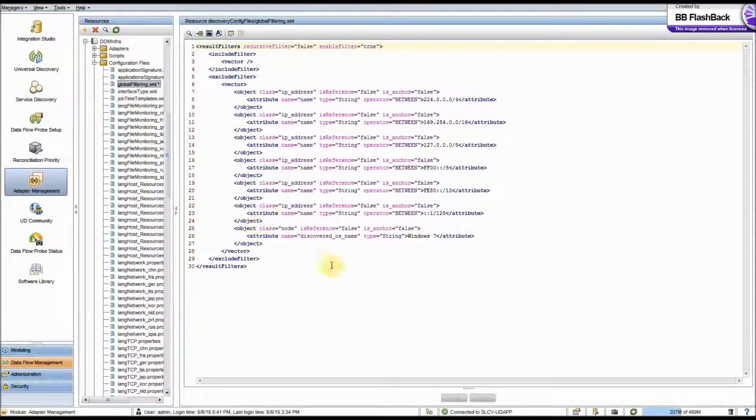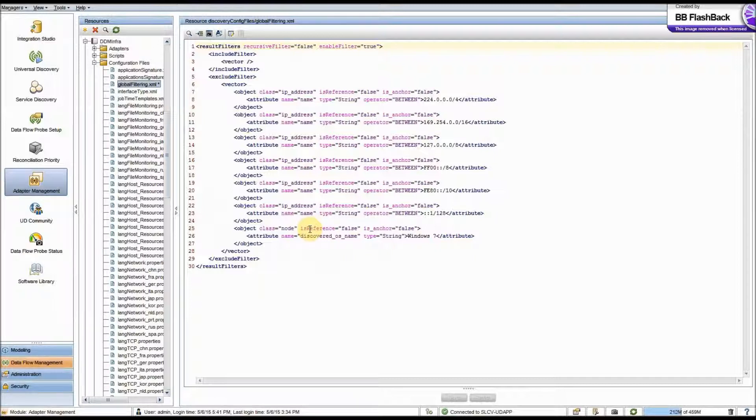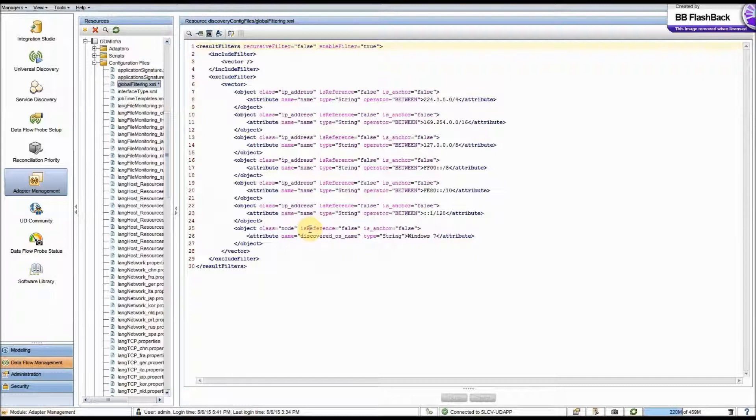And you can see it updated our XML here. Now, with that updated, all nodes with discovered OS name equal to Windows 7 will be excluded from our probe results. And that's really all there is to it.